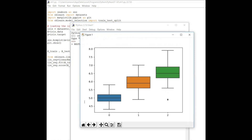You'll get a plot like this. As you can see, as the sepal length increases, the species changes from 0 to 1 to 2. This confirms that linear regression can be used here, because these data points can be plotted on a line and predicted accurately.